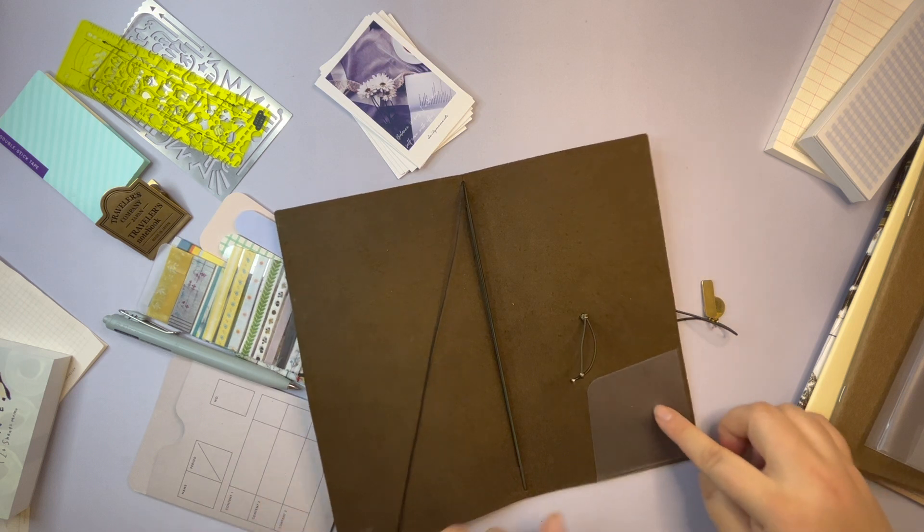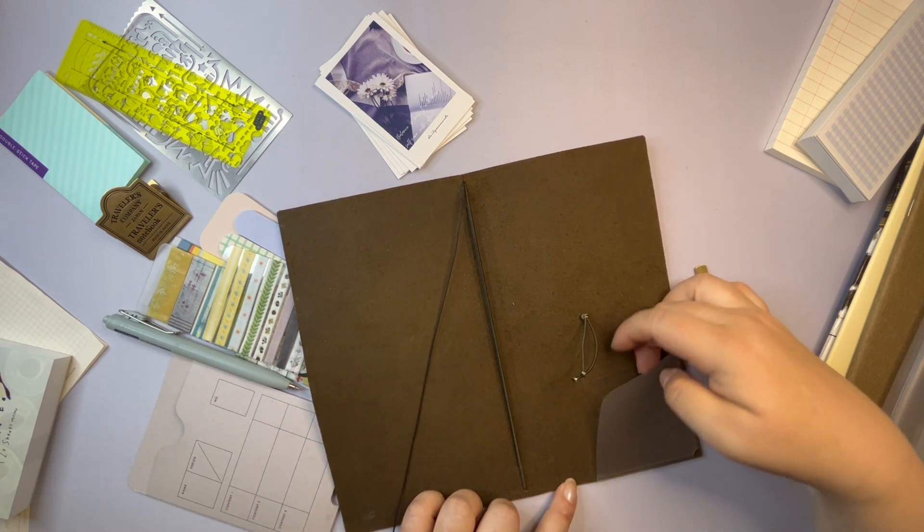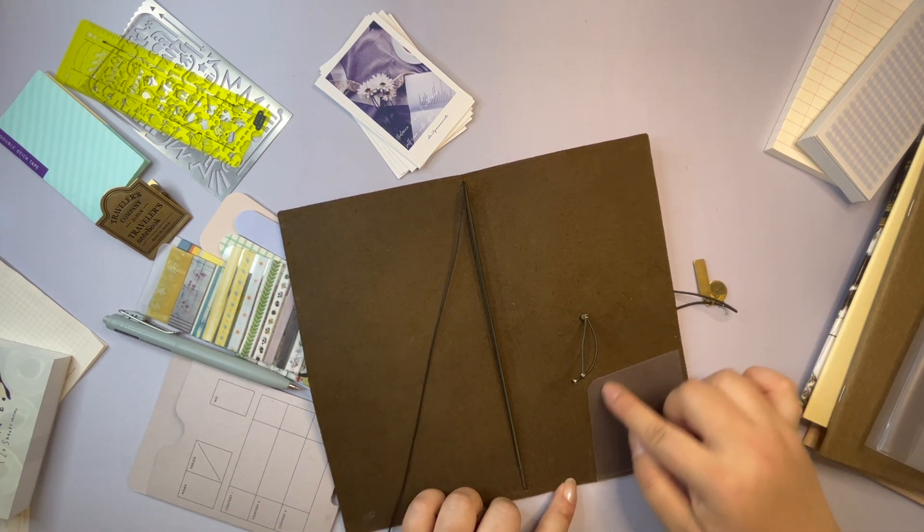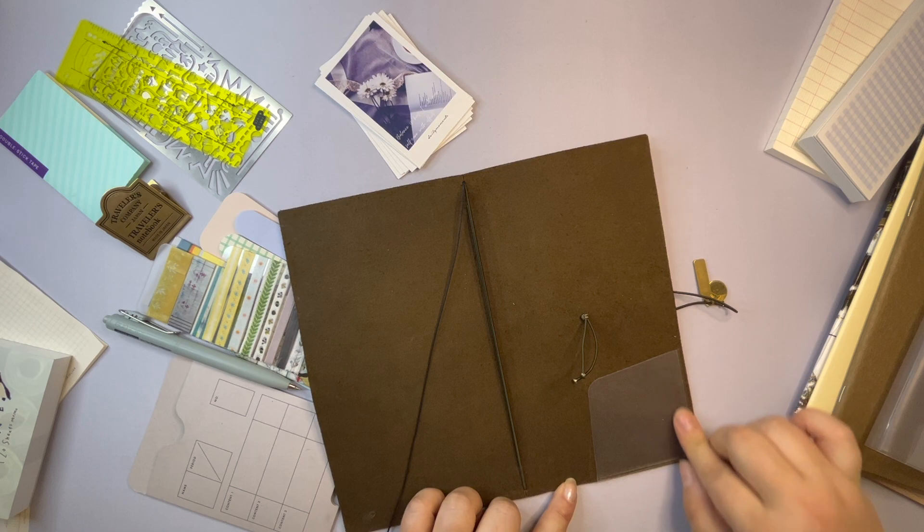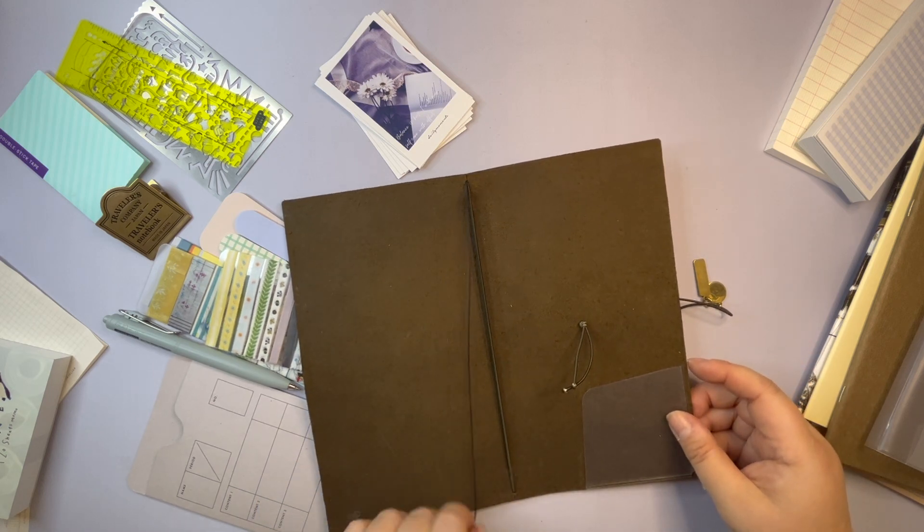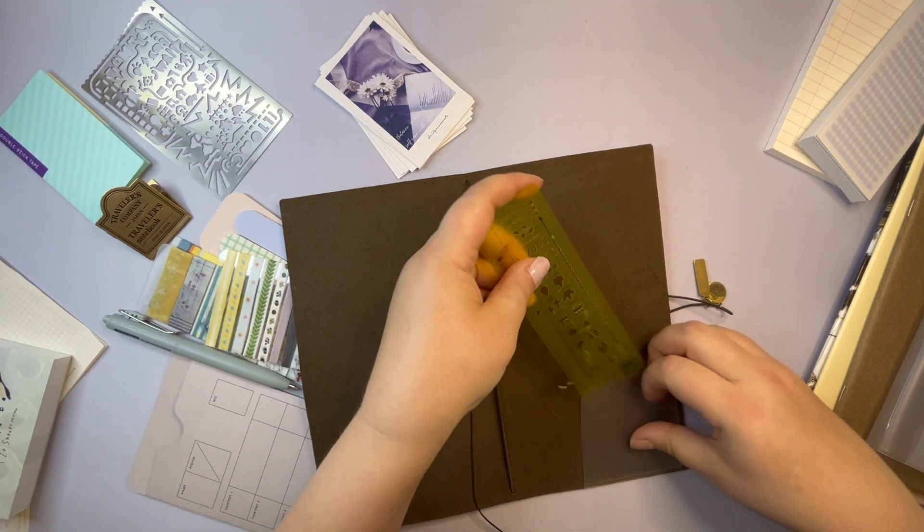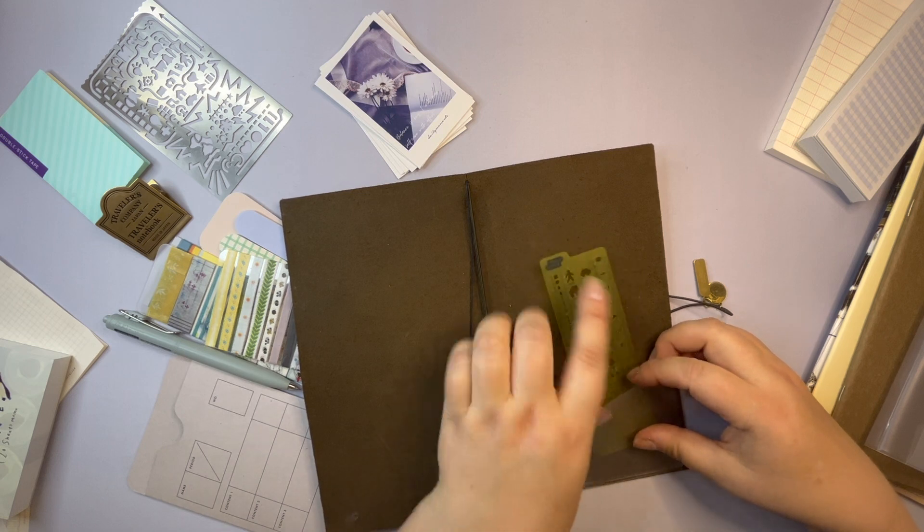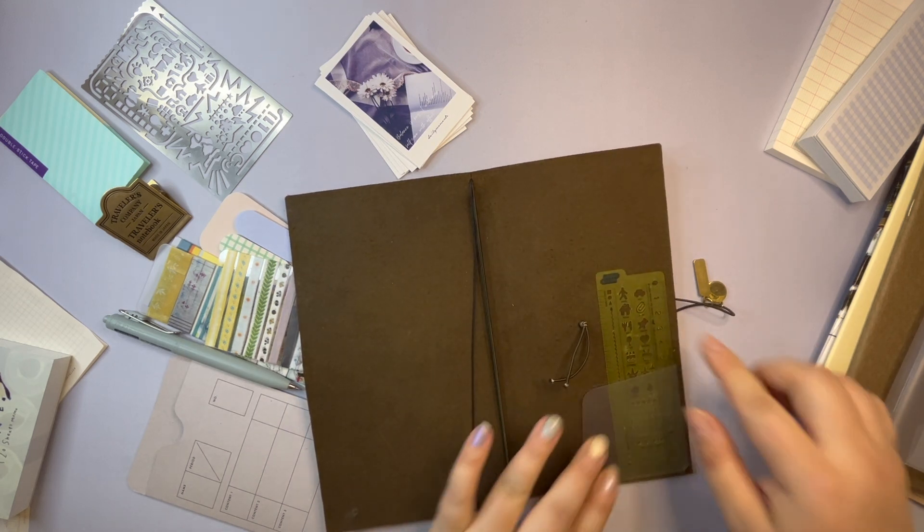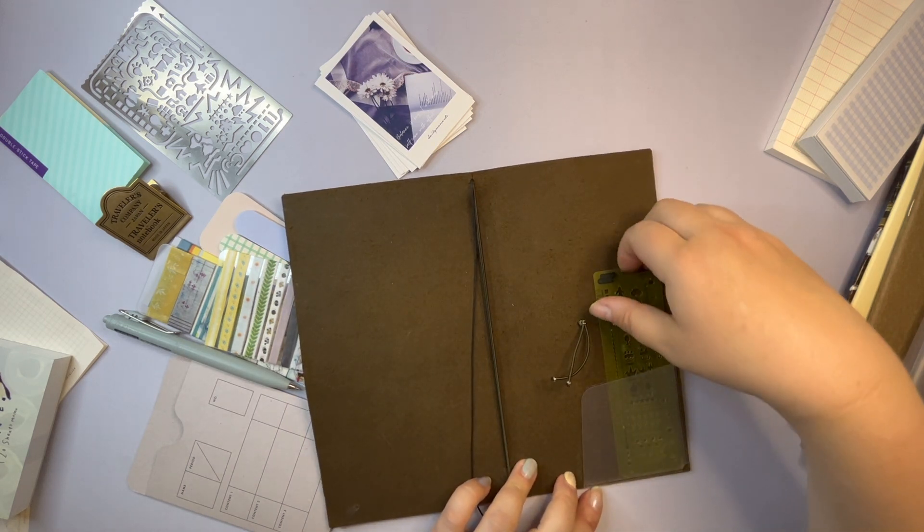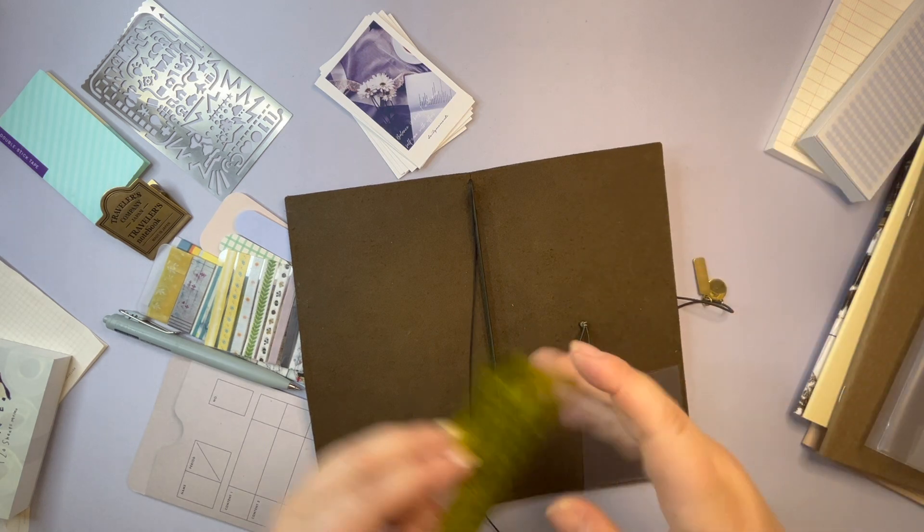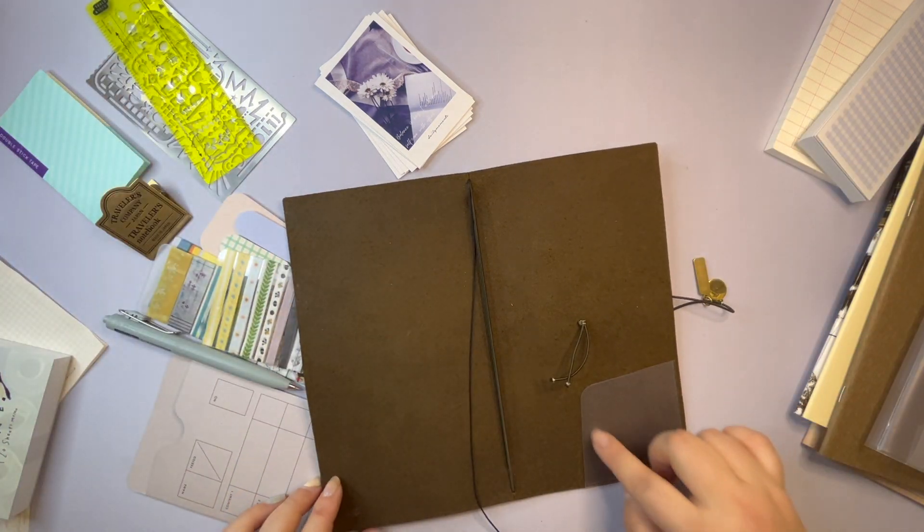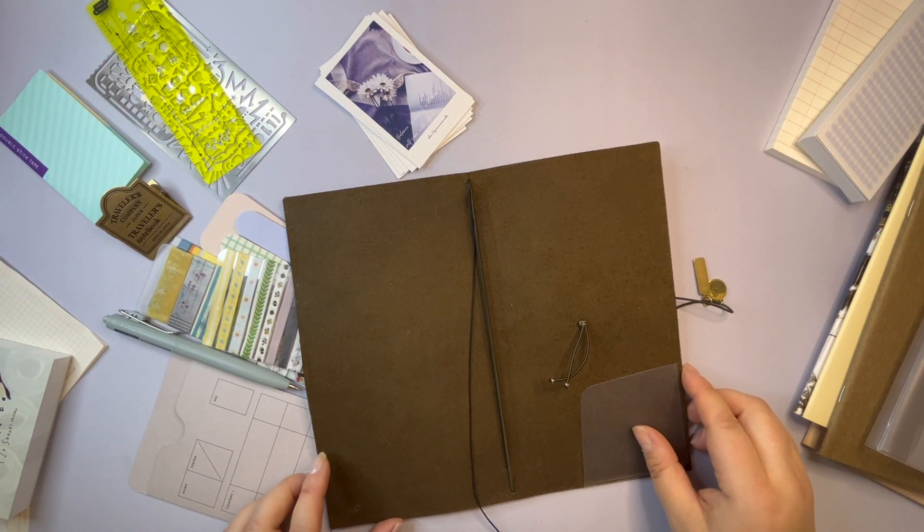I have put a Traveler's Notebook pocket here to store something like this. It stays in there or if I want to put some ephemera or something. I think these are very nice to have in use.